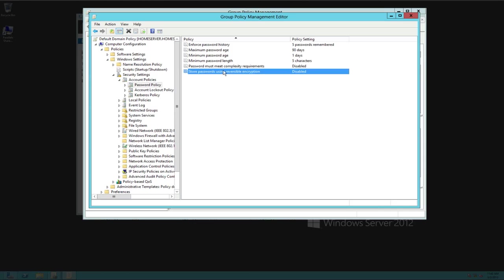And this last one, store your password using reversible encryption. I leave that disabled. I don't want them encrypted for obvious reasons.